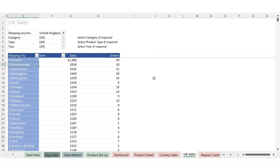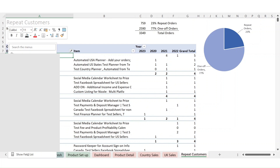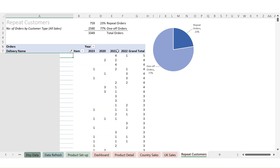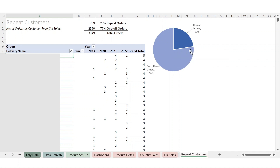How useful the city breakdown is depends on your business — some people were looking for it which is why I built it in, but it may or may not be meaningful for you. The last report looks at repeat customers. This may be useful to some and not others, but it's there if you want it. It gives you a percentage breakdown by year showing how many of your orders come from repeat customers versus one-off orders — a good gauge of how well you're attracting people back to your shop.